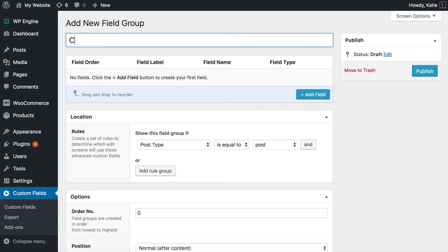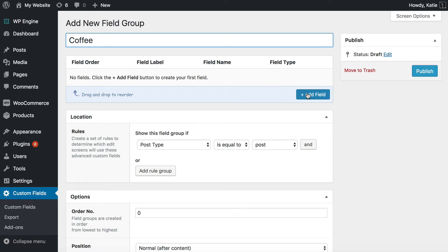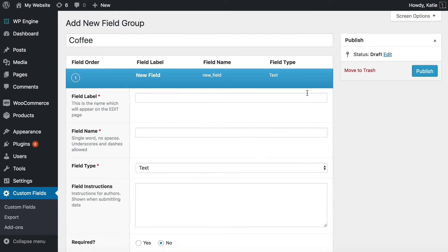So let's call it Coffee Custom Fields. You can call it whatever you want. So first of all I'm creating a group for all my fields. I want to add three different custom fields for my coffee products. So I'm going to do that now.